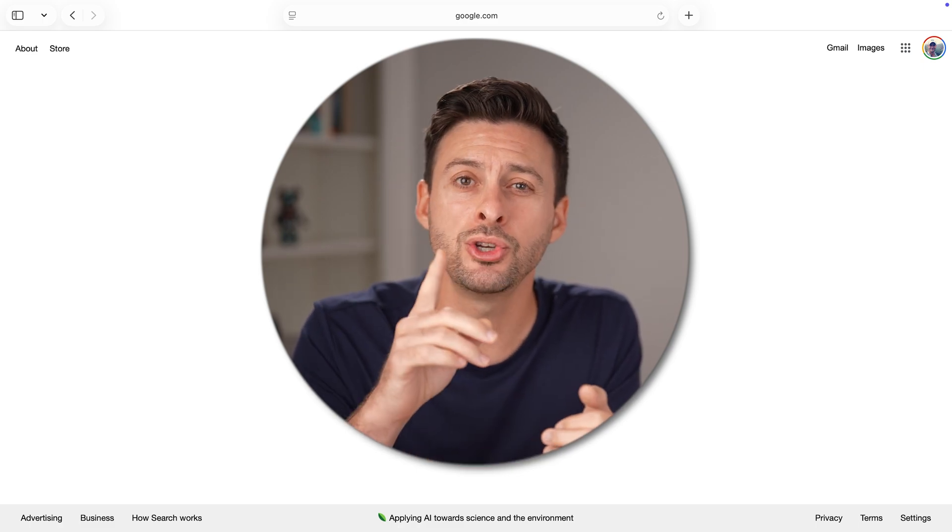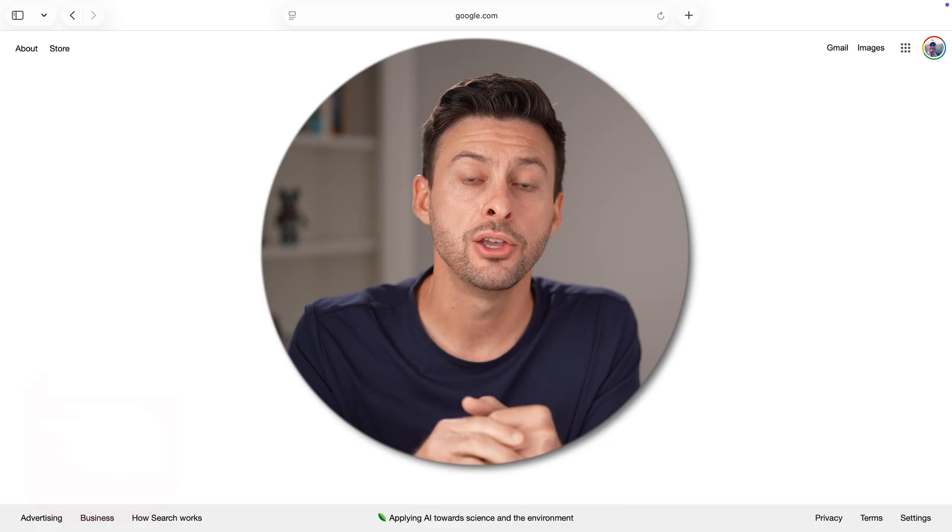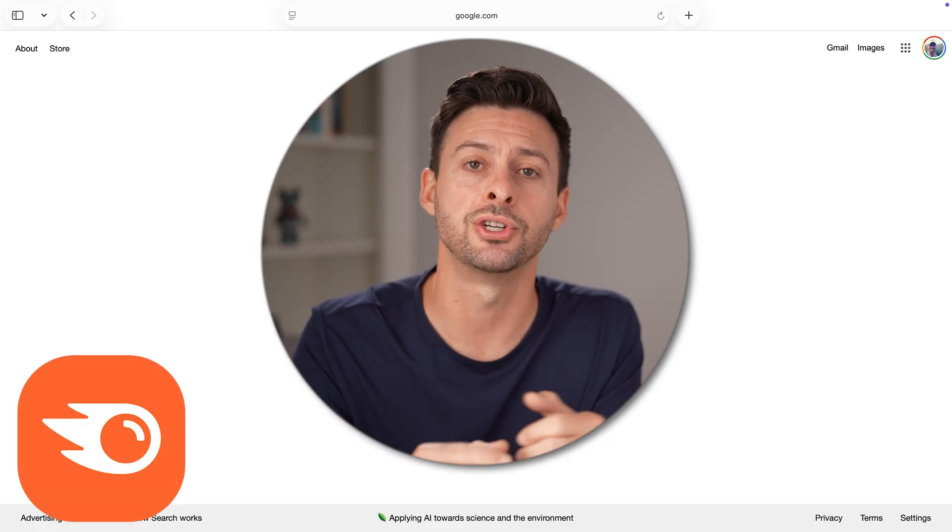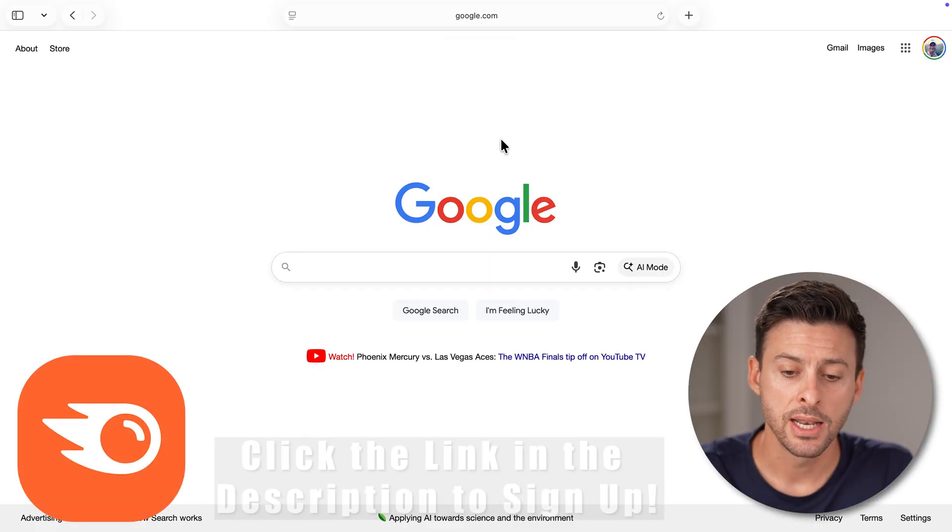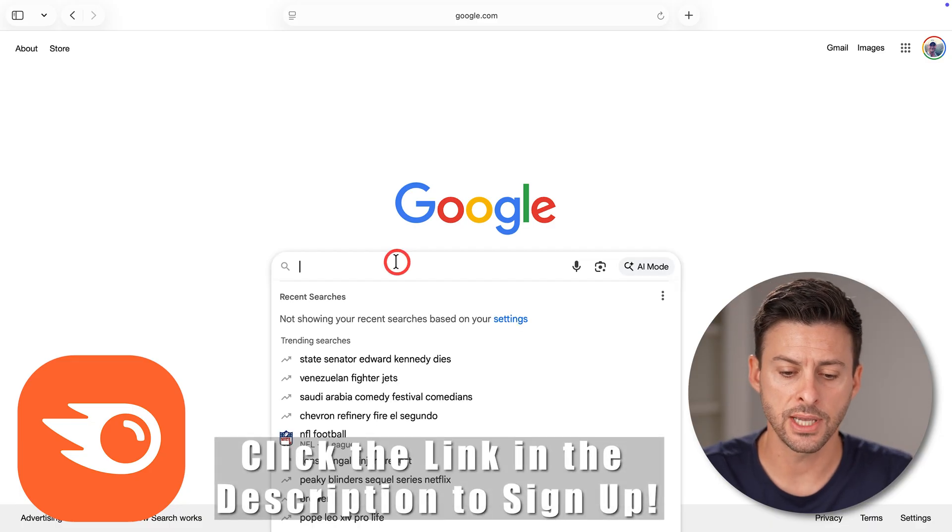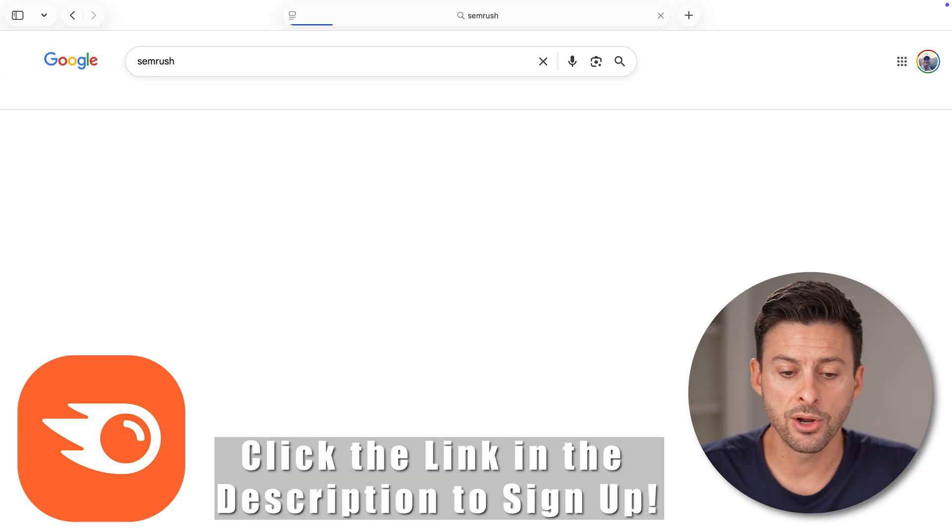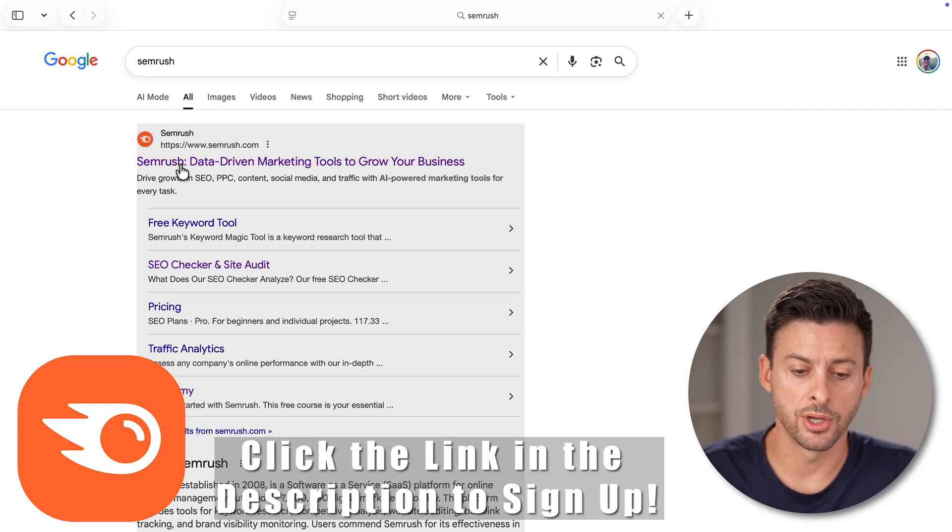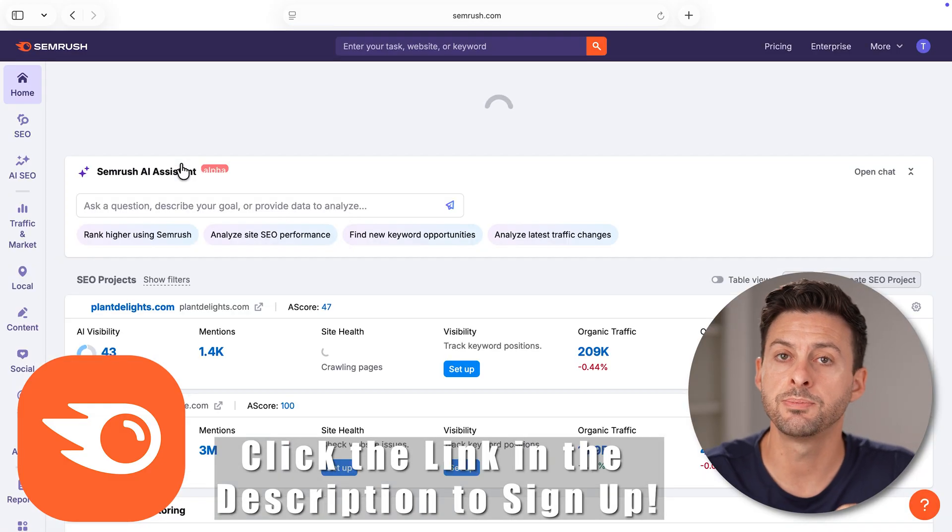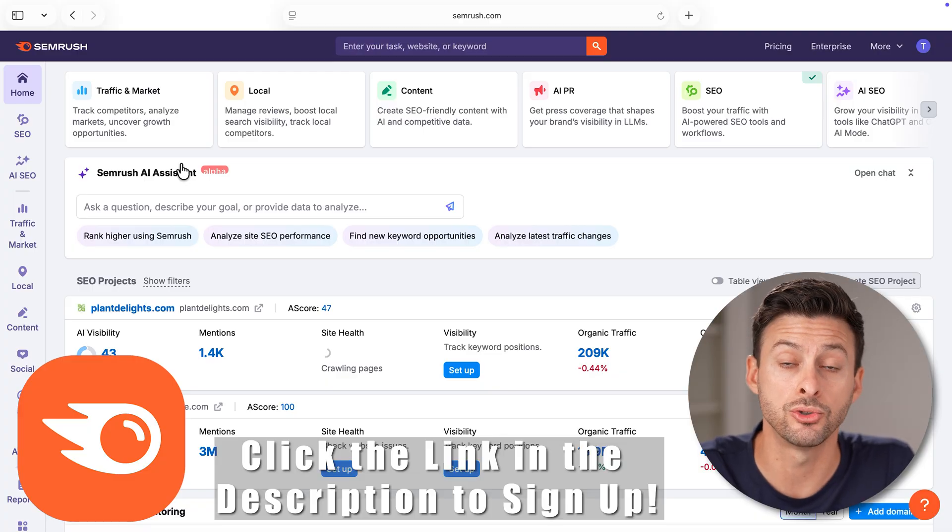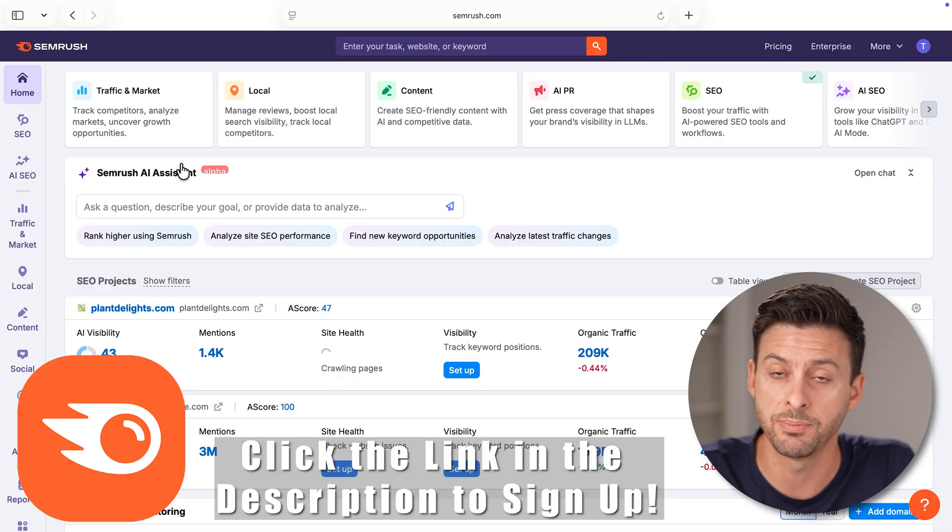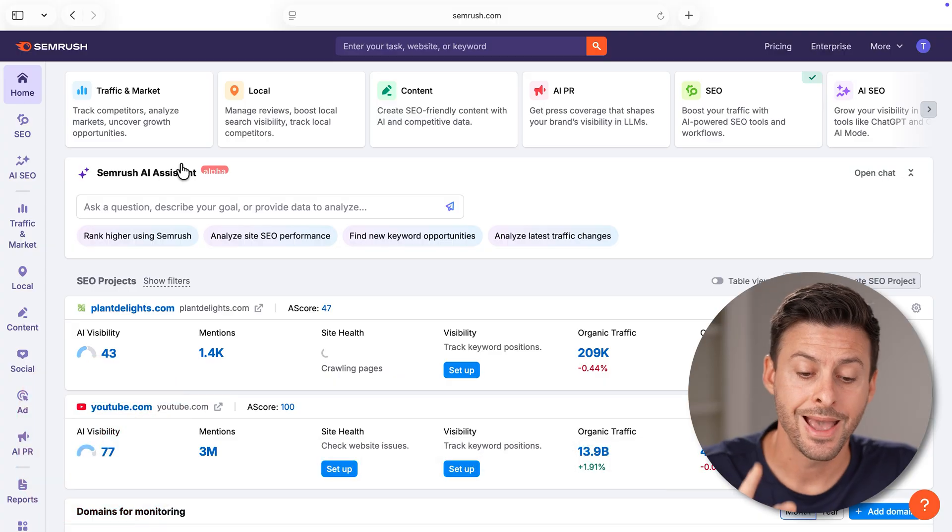I'm going to show you exactly how to do that using my partner, SEMrush's AI toolkit. On a web browser like Google, you're just going to type in SEMrush. I'm going to go to SEMrush.com. This has been a tried and true SEO tool and service that has been around for a long time.